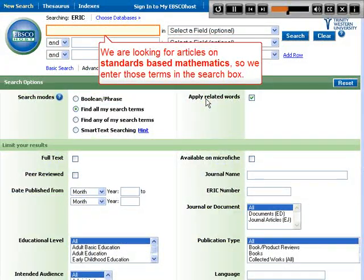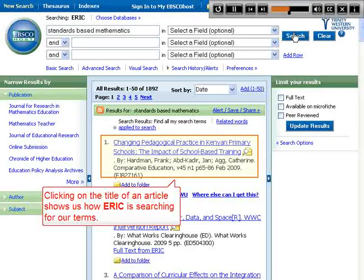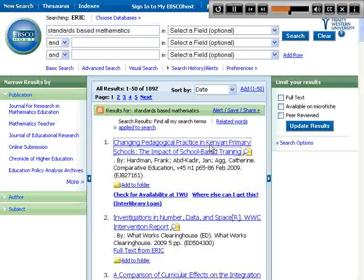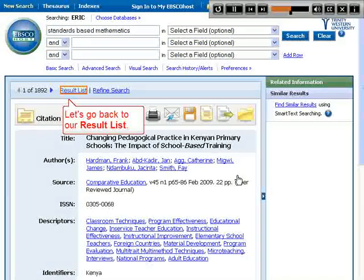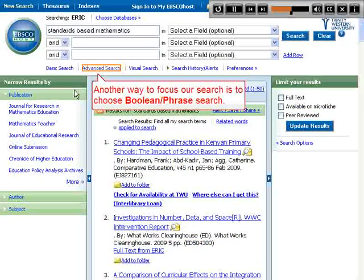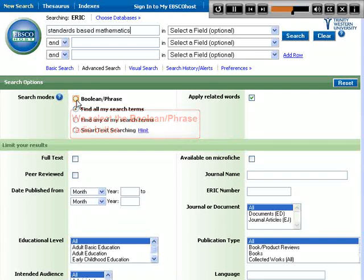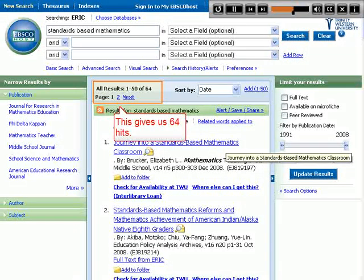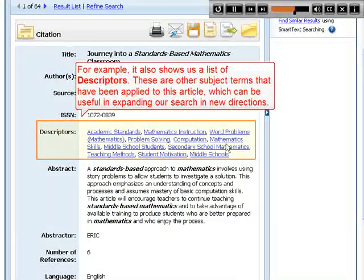We are looking for articles on standards-based mathematics, so we enter those terms in the search box. Clicking on the title of an article shows us how ERIC is searching for our terms — the search terms are shown in bold text. Let's go back to our results list. Another way to focus our search is to choose Boolean Phrase Search. We select the Boolean Phrase radio button and search. This gives us 64 hits. Clicking on the title shows the complete record, which contains useful information — for example, it also shows us a list of descriptors.